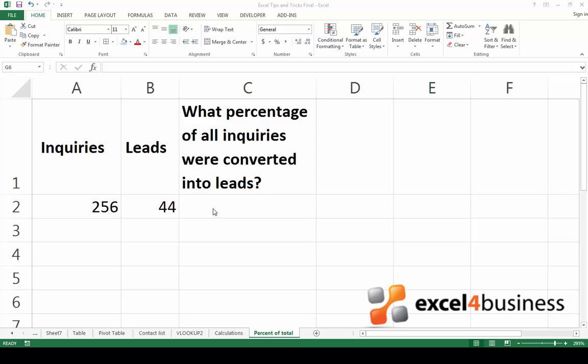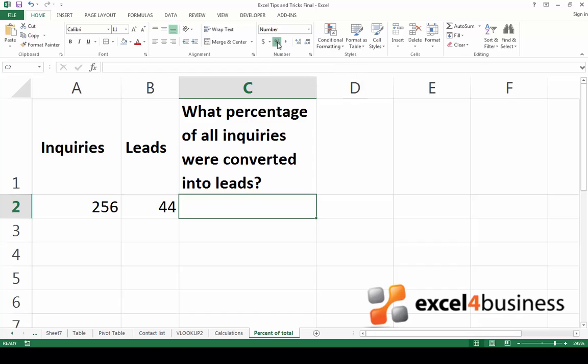The first step is to change the formatting in the cell where you would like the result to appear, so that you get a result in percent. Click on the cell and go up to the Home tab. In the Number group, click on the percentage sign.